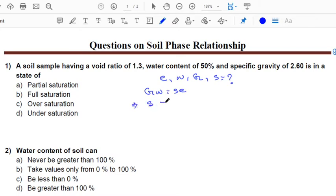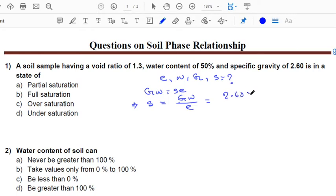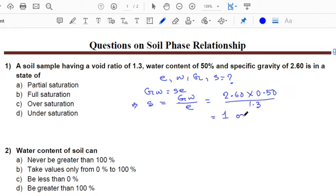Substituting the values: G = 2.60, W = 0.50, and E = 1.3. Calculating, we get S = 1, or 100%. So the soil will be in full saturation.